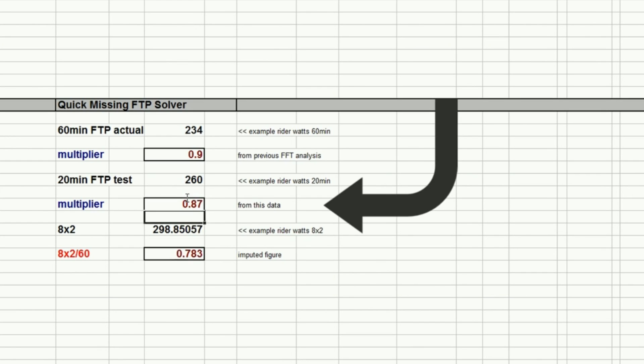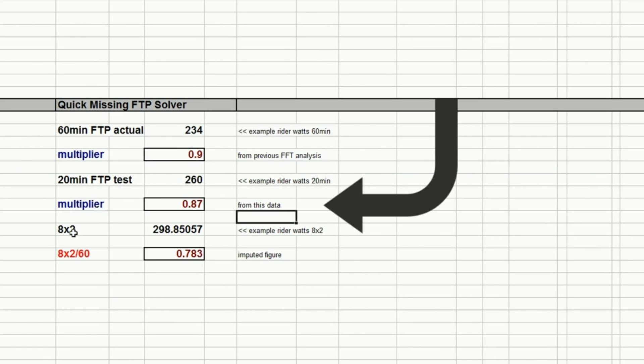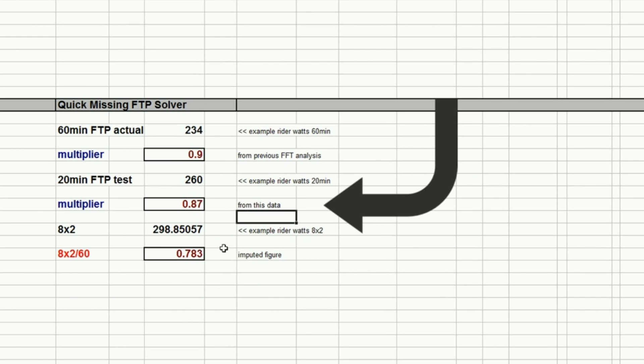So let's call that 0.87 for now. So for a rider of 234, if the multiplier, the first multiplier was 0.9, we get a 20-minute FTP power of around 260. And with the second multiplier of 0.87, we get an 8x2 power of around 298.8 or 299. So what that would mean overall is by those two multipliers, we would impute or discern a value of the 8x2 over 60, which would be around 0.783, which you'll see is very close to our 0.775.